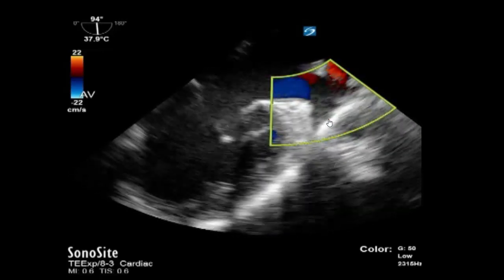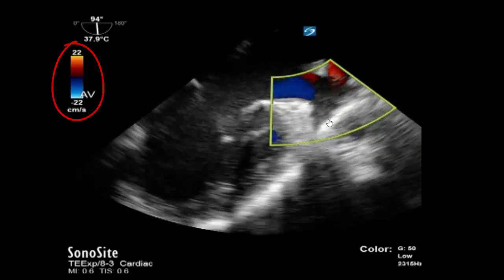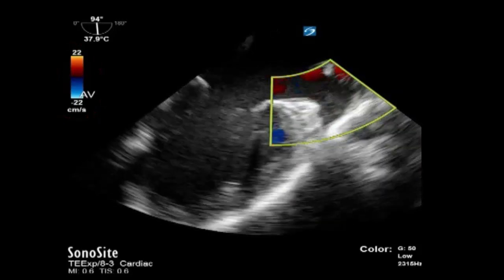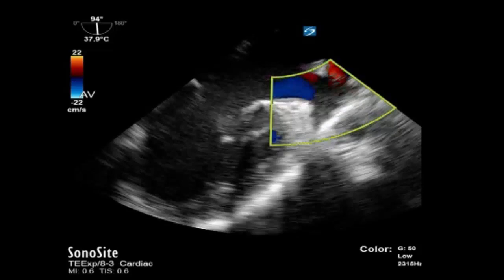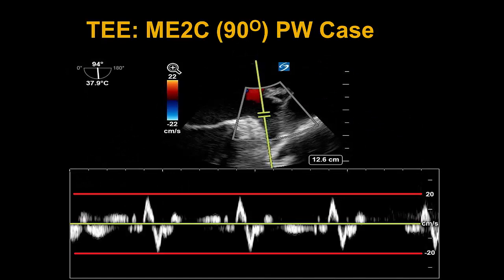We then put our color box over the left atrial appendage with the Nyquist turned down to 22 centimeters per second, and we don't see a lot of aliasing of color as we saw in our normal example. This is all concerning for a low flow state, supportive of the clot previously seen. Finally, we have a pulse wave Doppler spectral signal from the left atrial appendage of our patient, and the flows do not even meet the cutoff of 20 centimeters per second. This is all non-reassuring and suggestive of a low flow state — with flows less than 20 cm/s, ongoing smoke and spontaneous echocontrast, and visualization of an active clot in the left atrial appendage as an ongoing nidus for further formation.